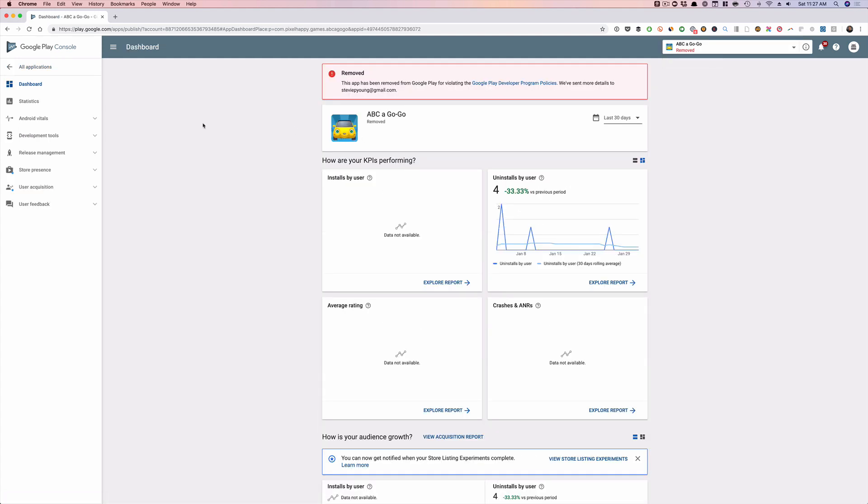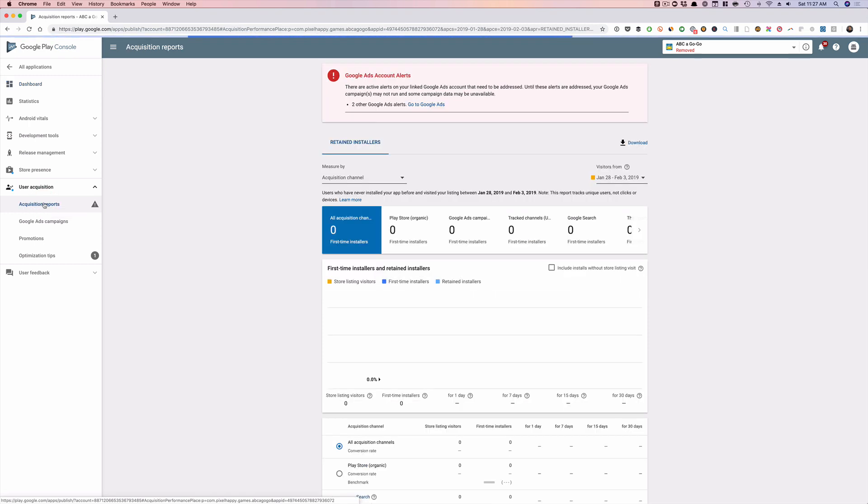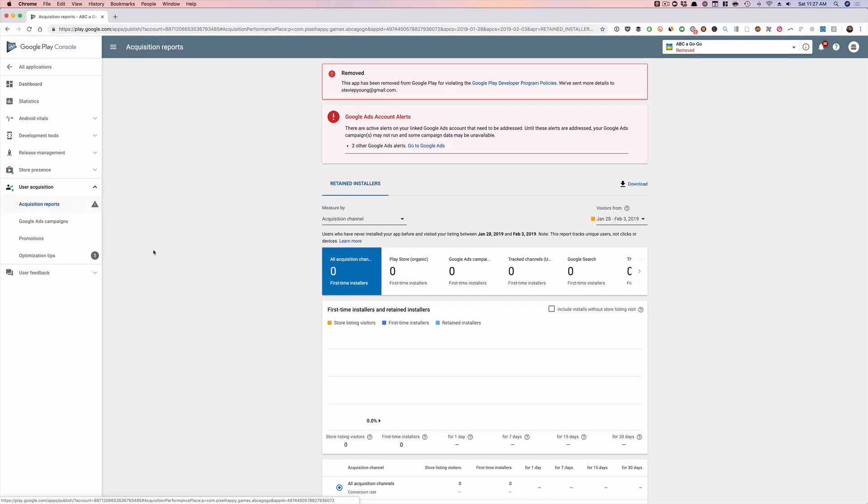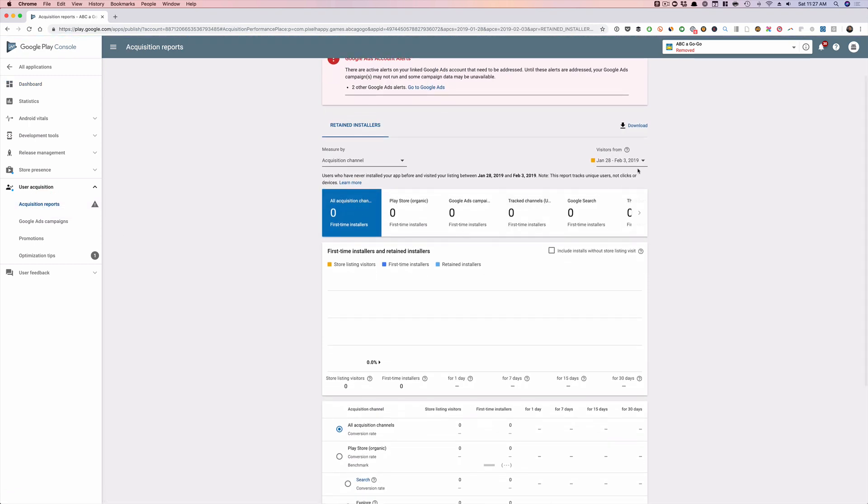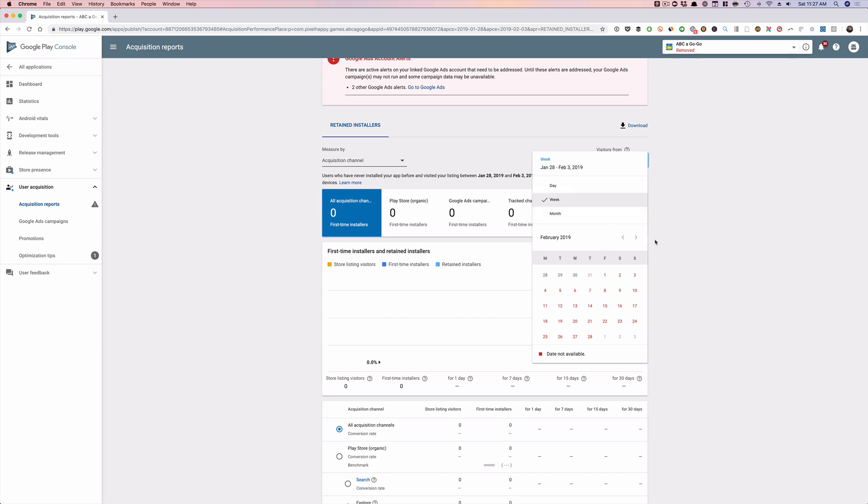And then what we're going to do is go to user acquisition and acquisition reports. Okay, super simple here. You can do the dates, so custom dates.